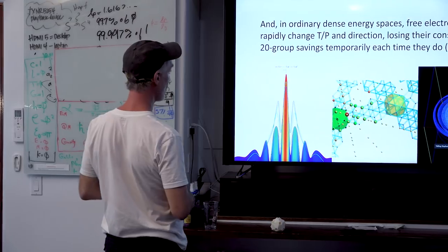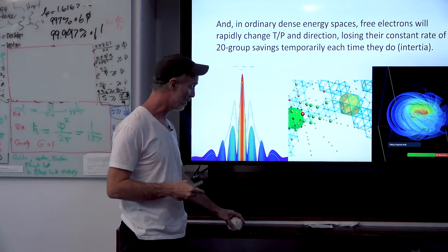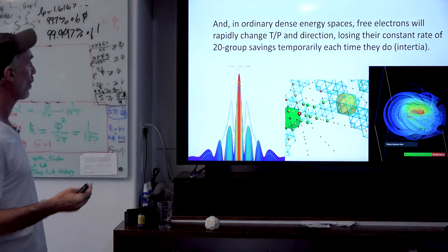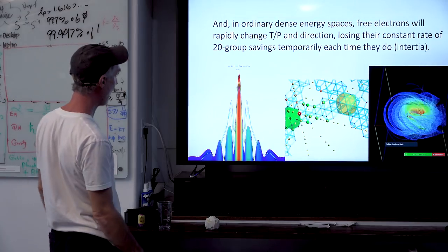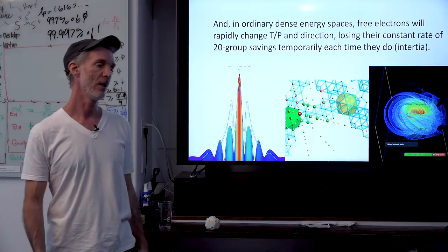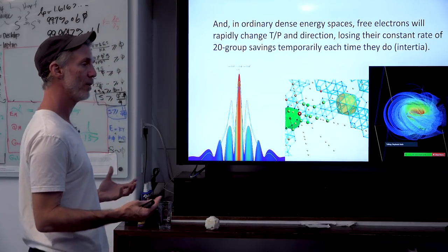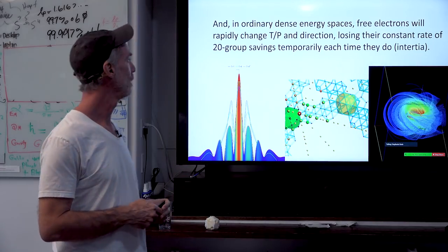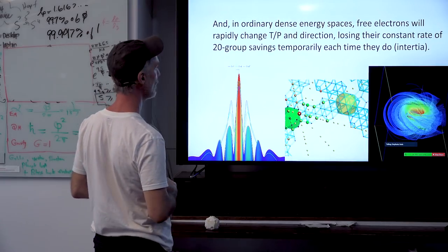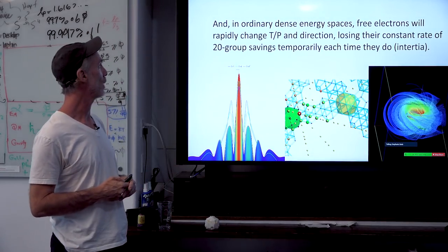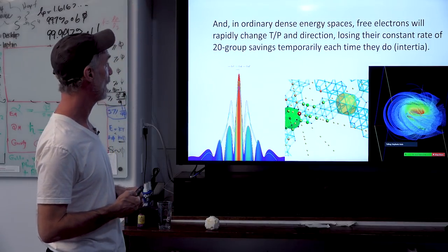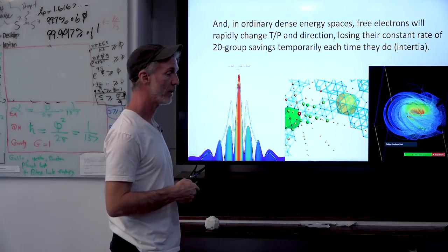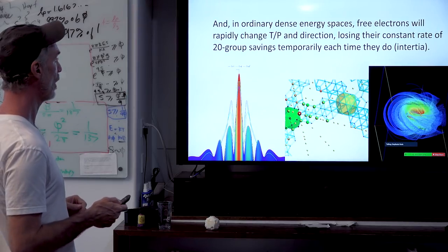And in ordinary dense energy spaces, like here, where you're not in vacuum, free electrons will rapidly change their T over P and their direction. So these Gaussian-like bubbles will constantly change their pathway in an ordinary physical space. So they constantly lose their constant rate of 20-group savings temporarily each time they change their T over P and direction.